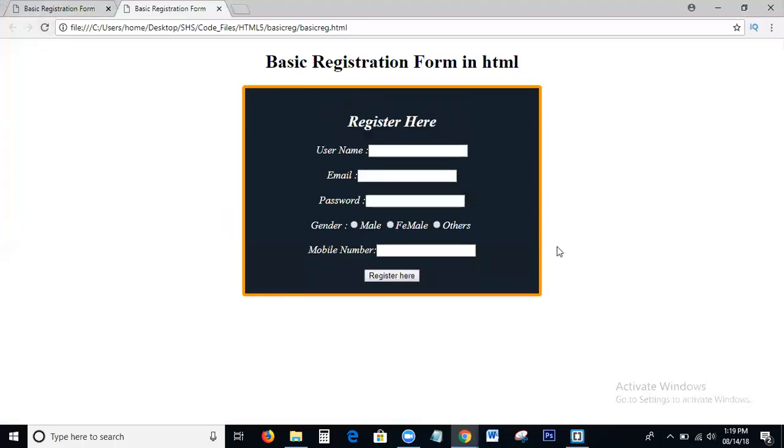Yeah, this is the process to write the basic registration form using HTML. So guys, I hope you all understand how to write the basic registration form using HTML. If you have any doubts or comments, please comment below that video. Okay guys, thank you, bye.